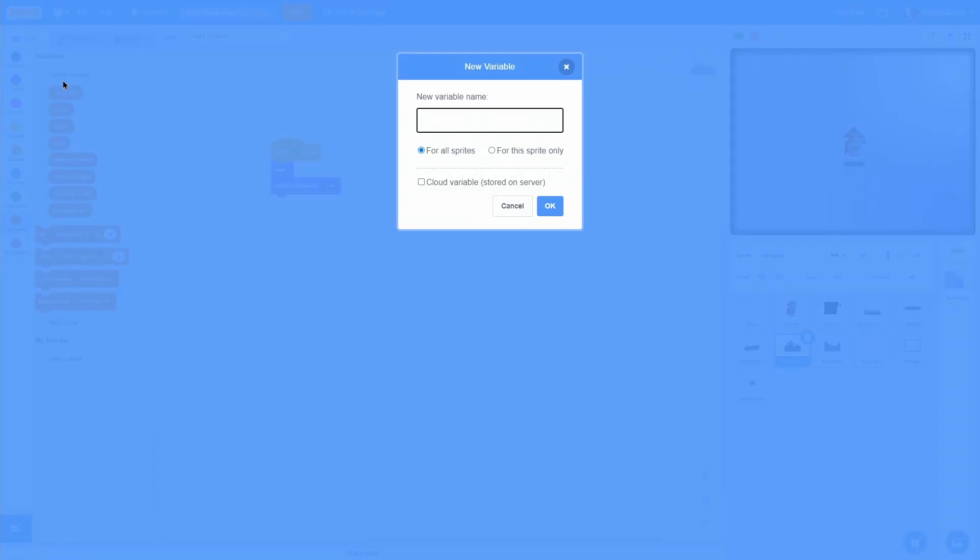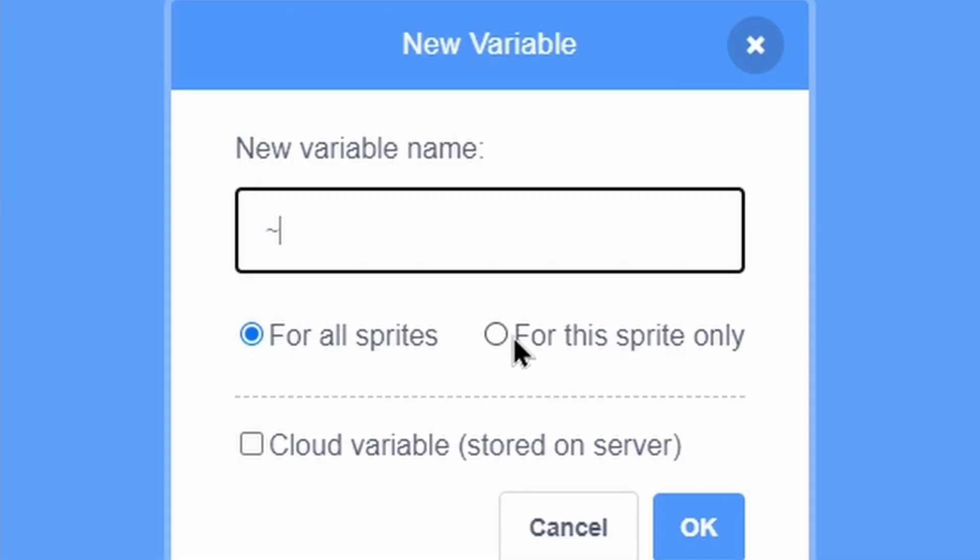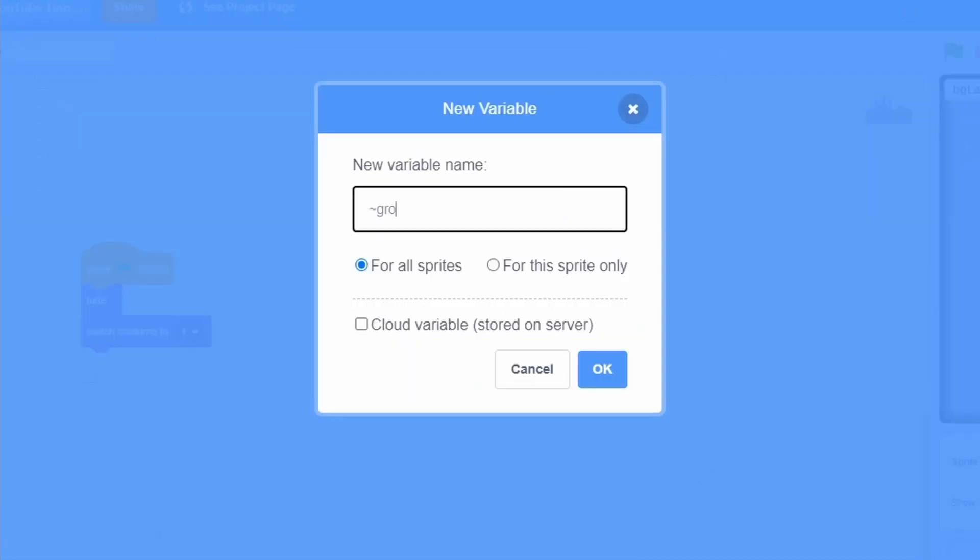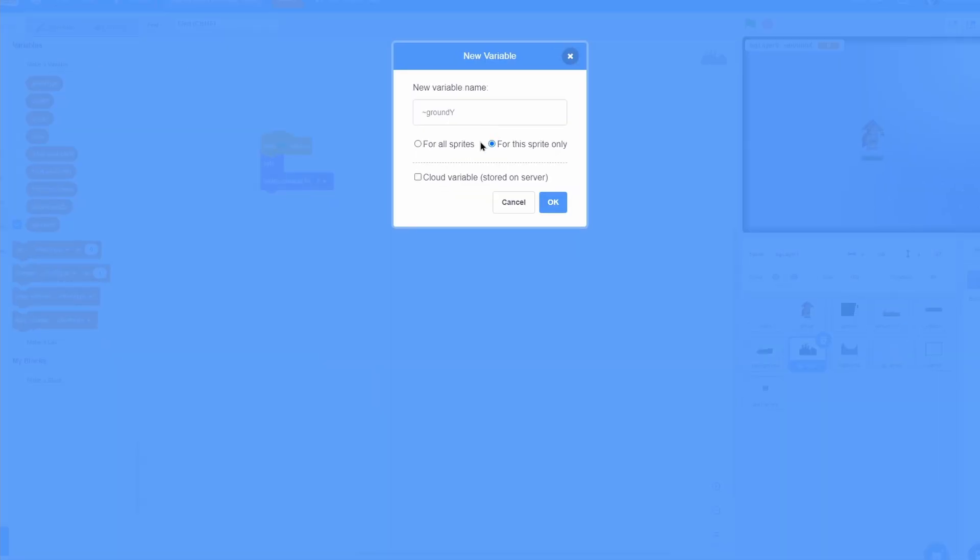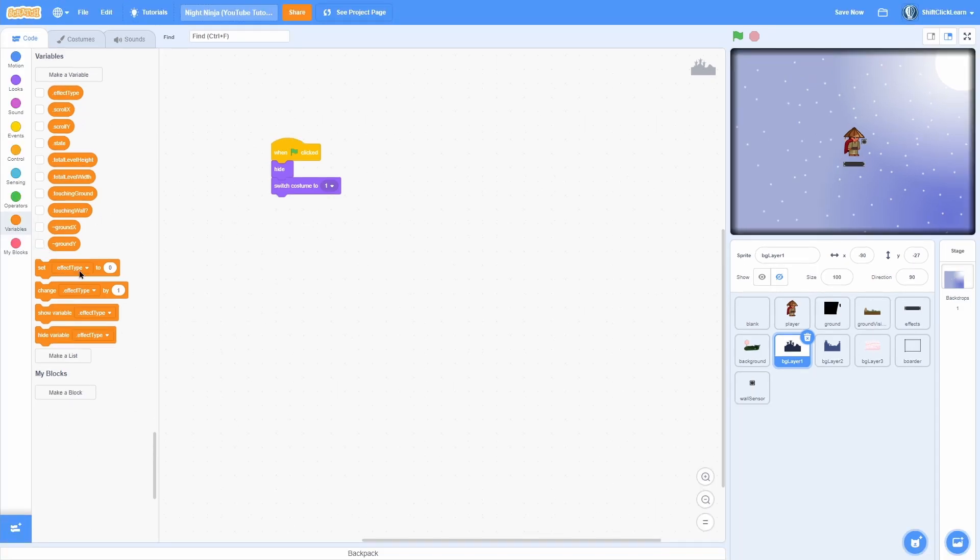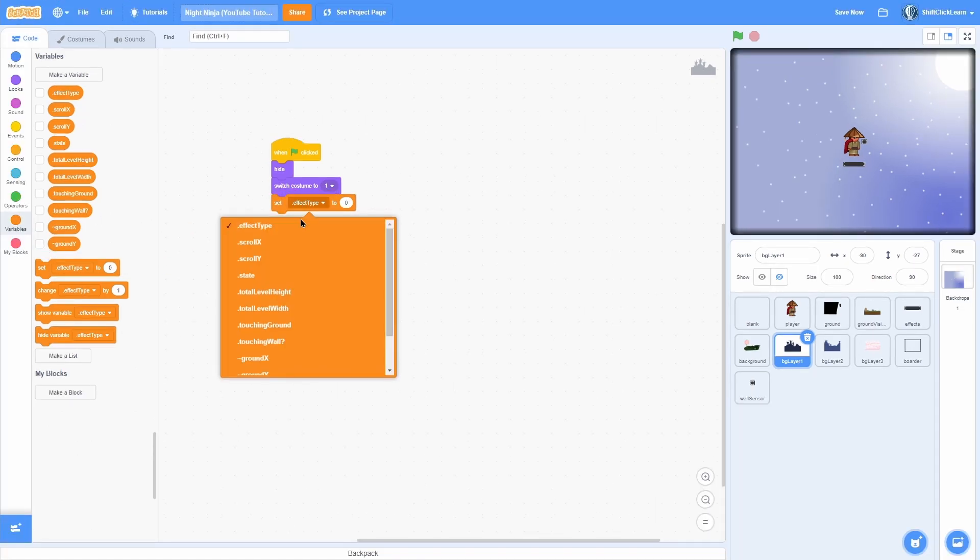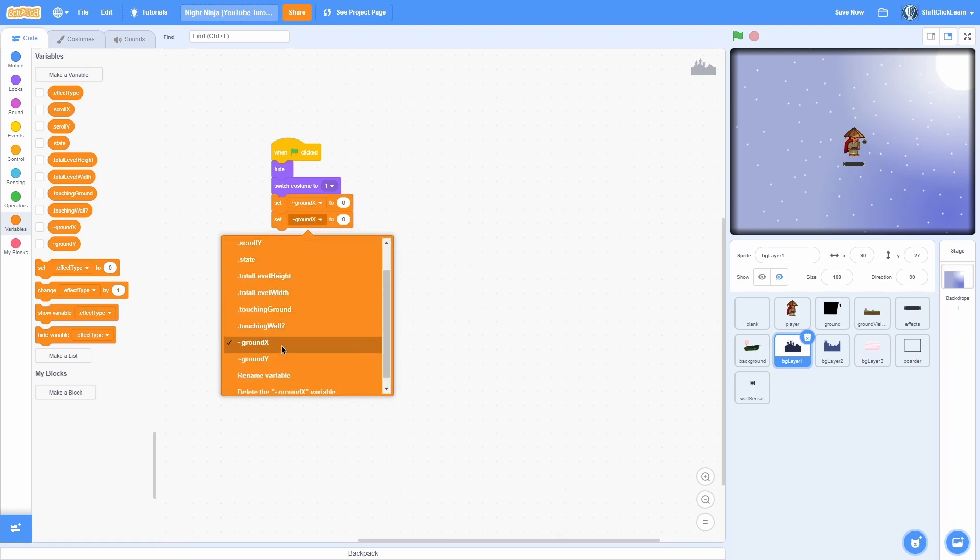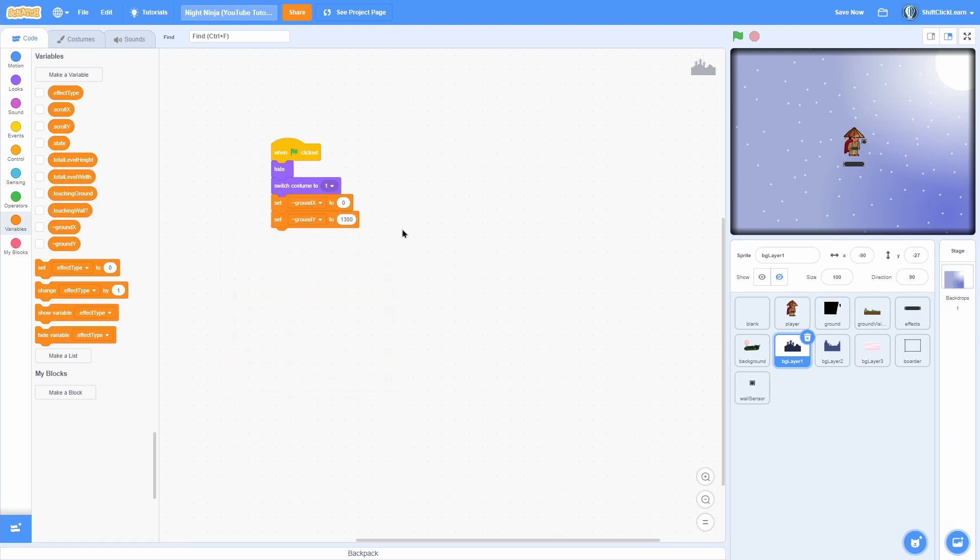Now add a new variable for the sprite only, super important that you do that, and name this ground x. Then go ahead and make another for the sprite only variable called ground y. Make sure you do for the sprite only for both of those. Now go ahead and in the very beginning set ground x to 0 and then set ground y to 1300.